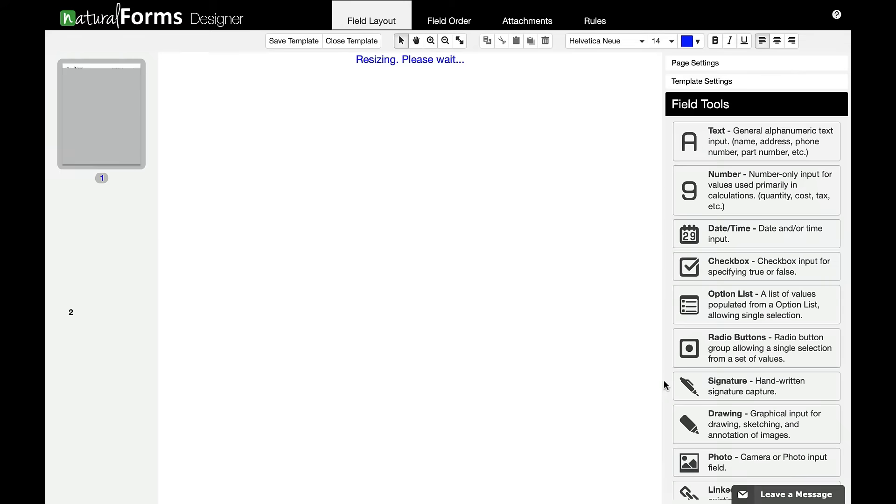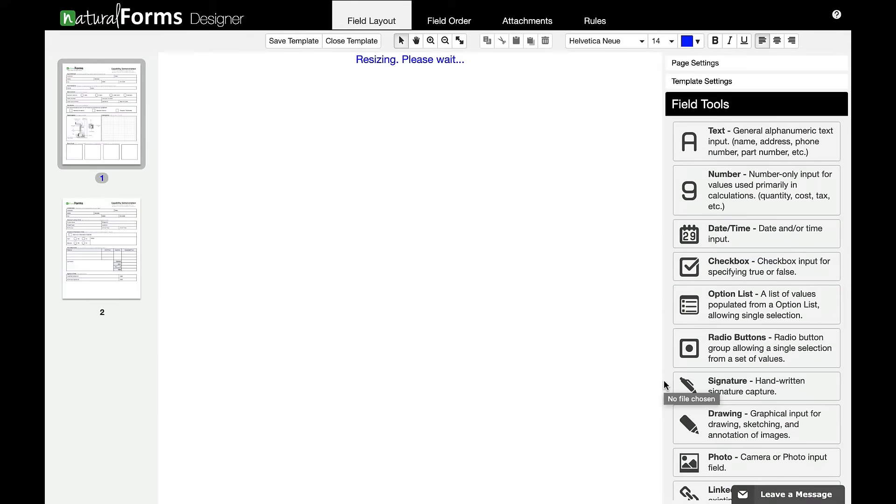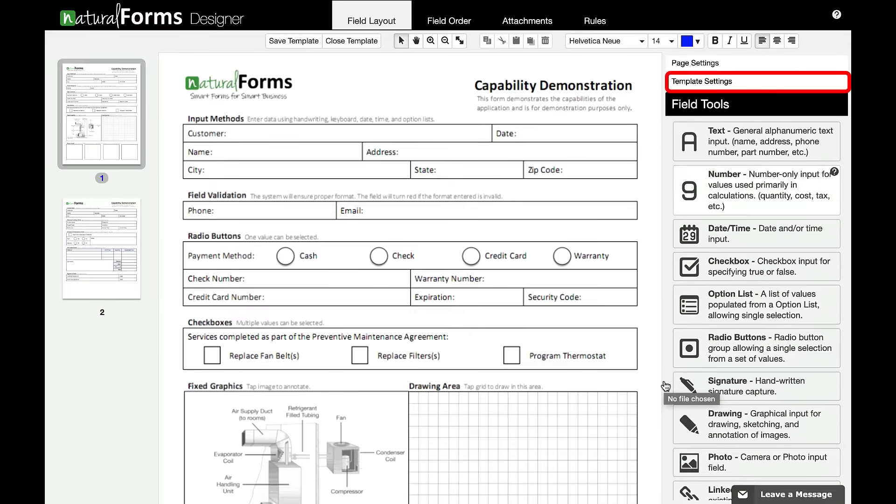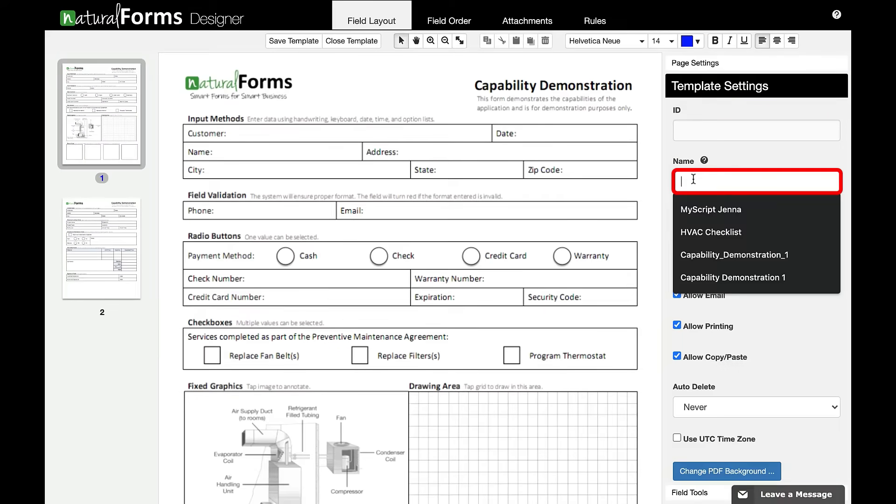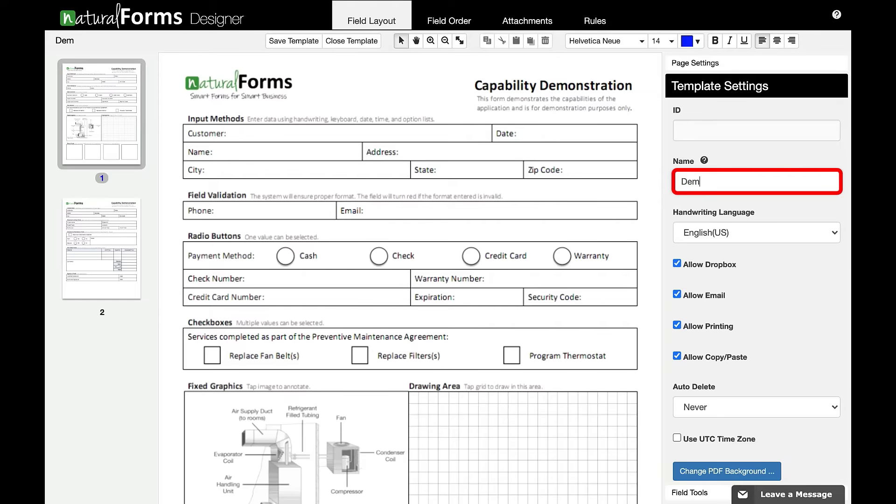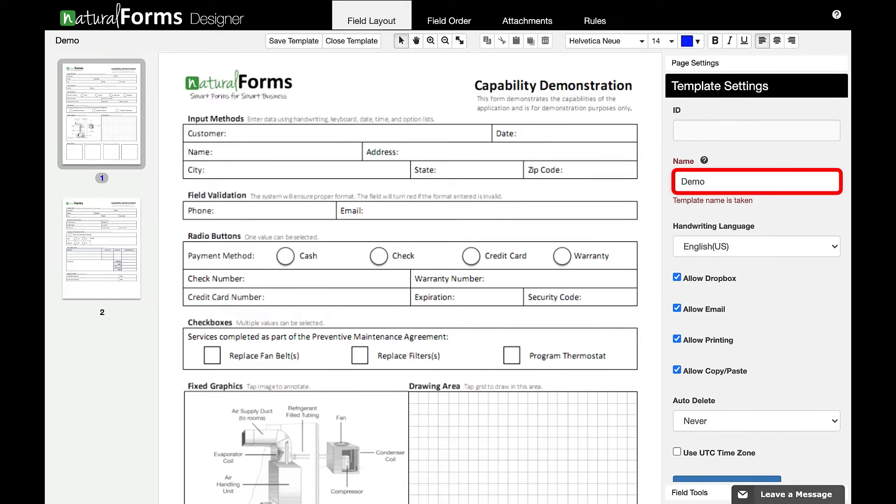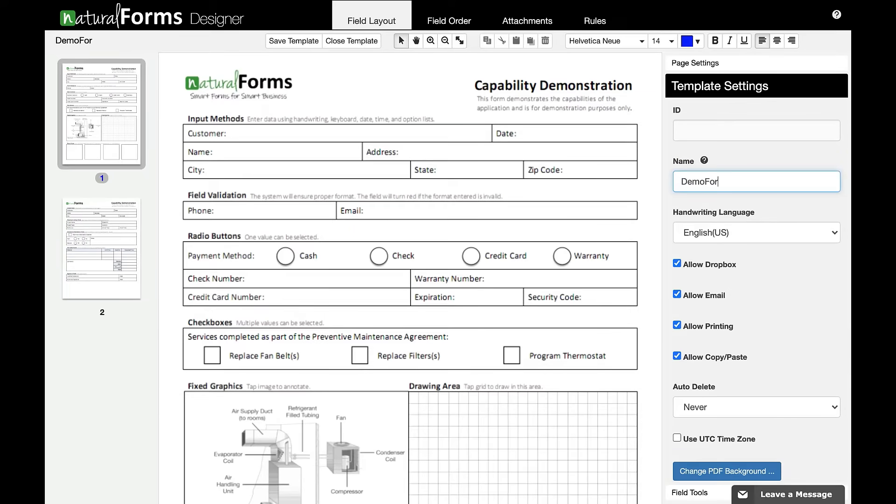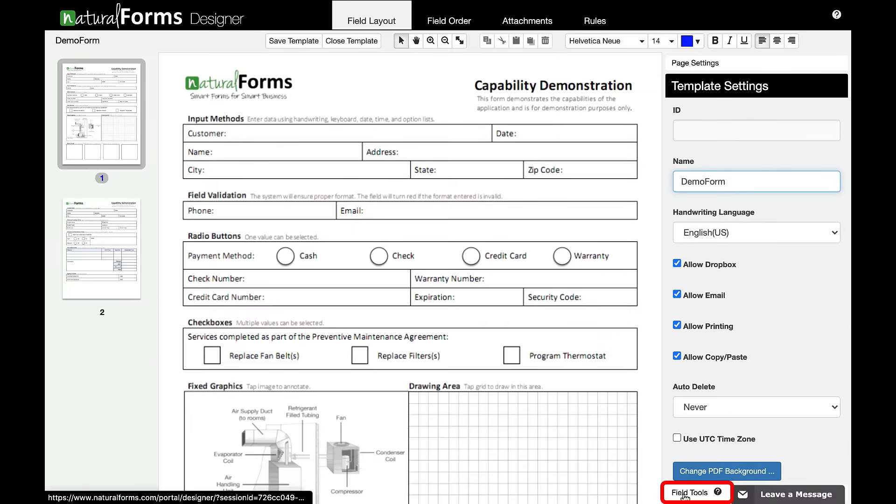You are now ready to start customizing your template. Begin by giving your template a name. Once you've given your template a name, start adding and editing.